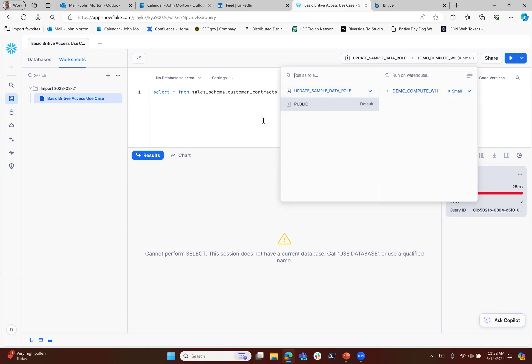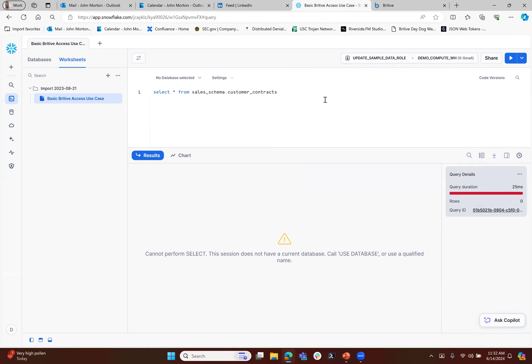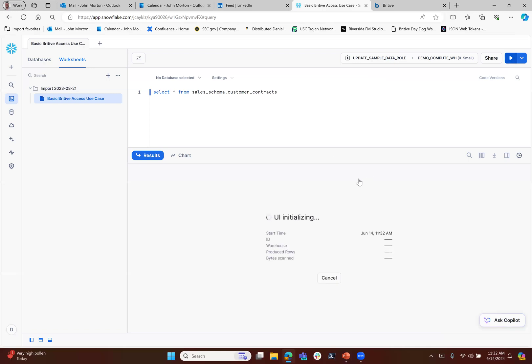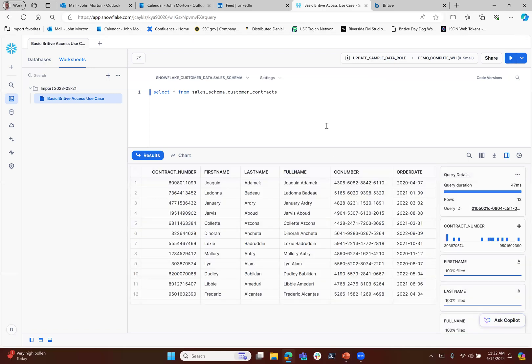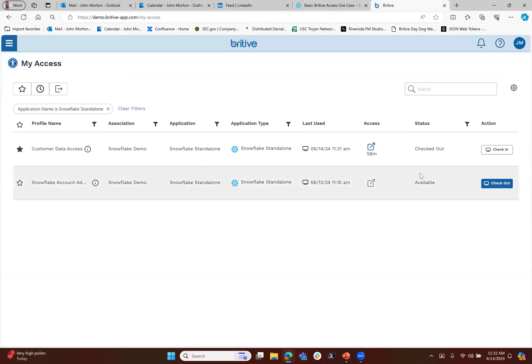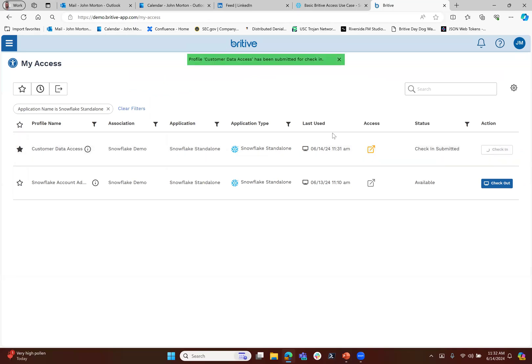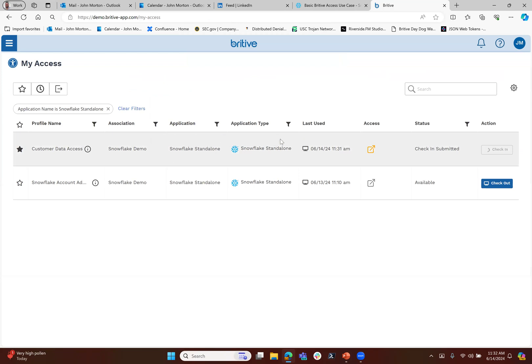Effectively, we are separating authentication from authorization and we're making an authorization decision point where we're saying: have you stepped through all the policy controls that Britive has in place to give you the actual permission of what you're trying to functionally execute?